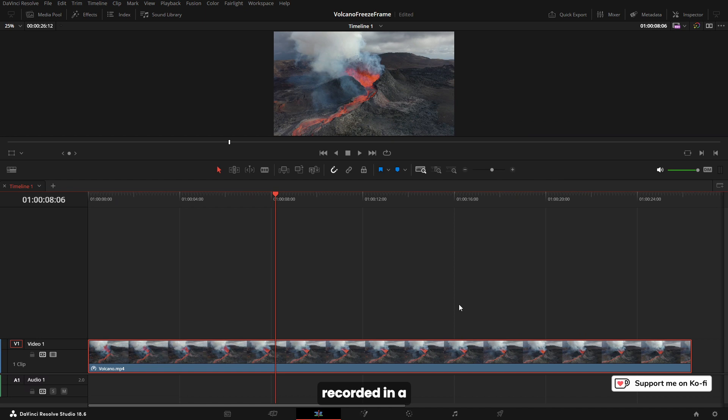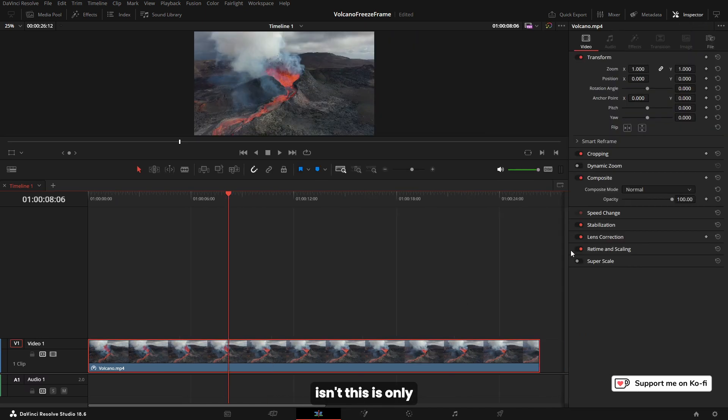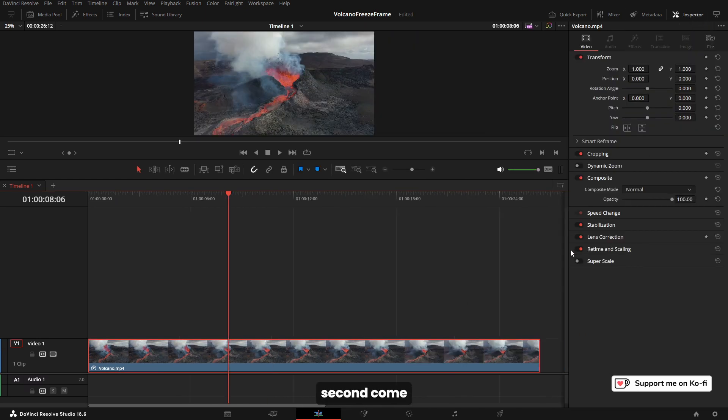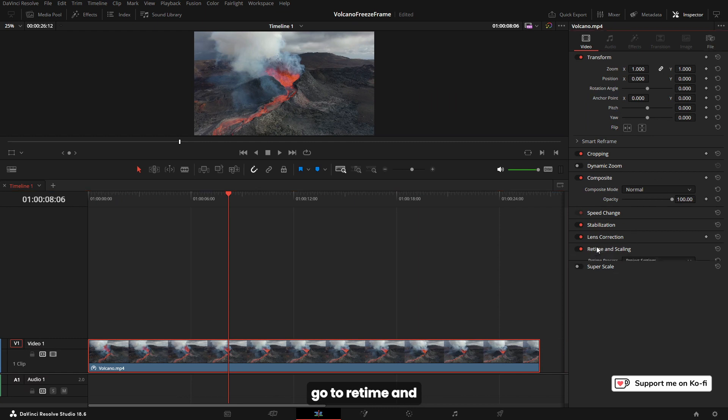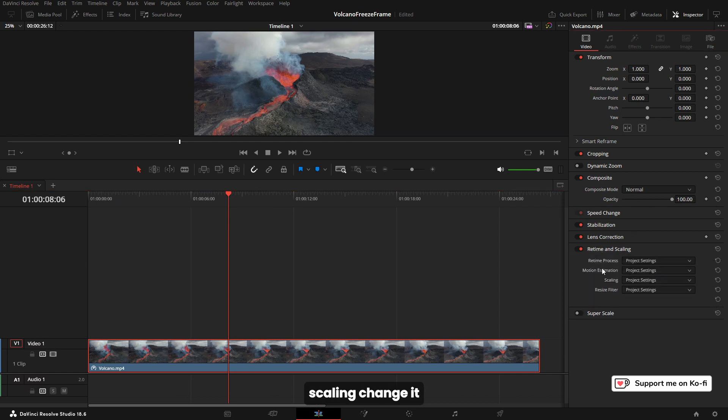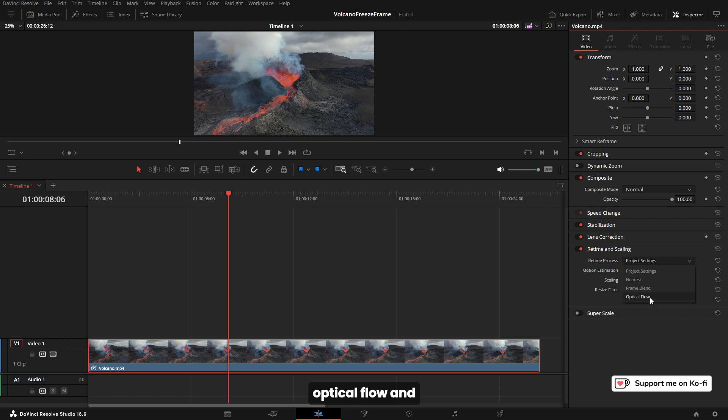What's important to get a good effect, unless you recorded in high frames per second, which this isn't—this is only 30 frames per second—come into the inspector, go to retime and scaling, change retime process to optical flow. That's going to do interpolation in between all the frames.